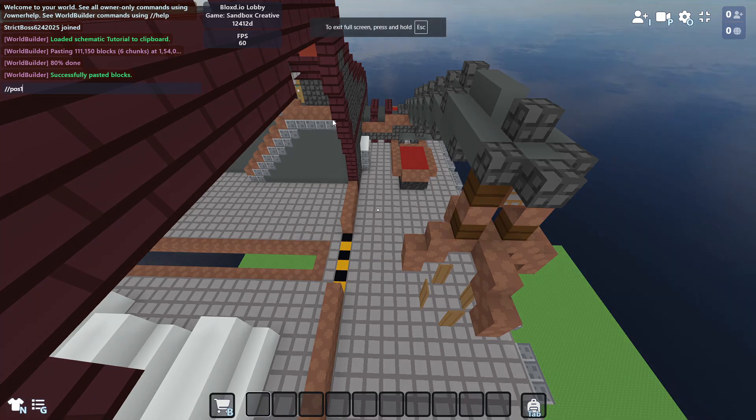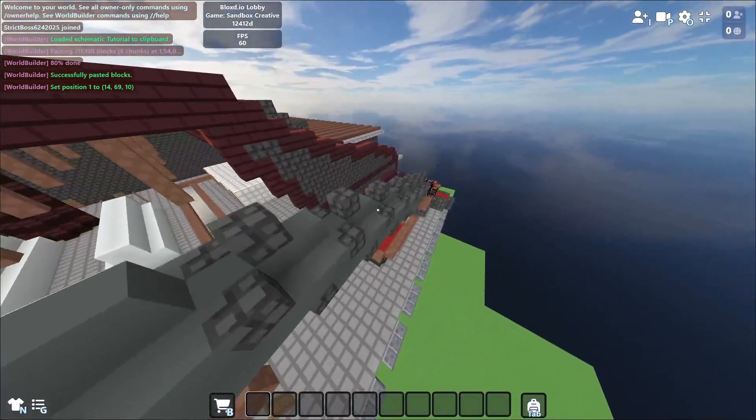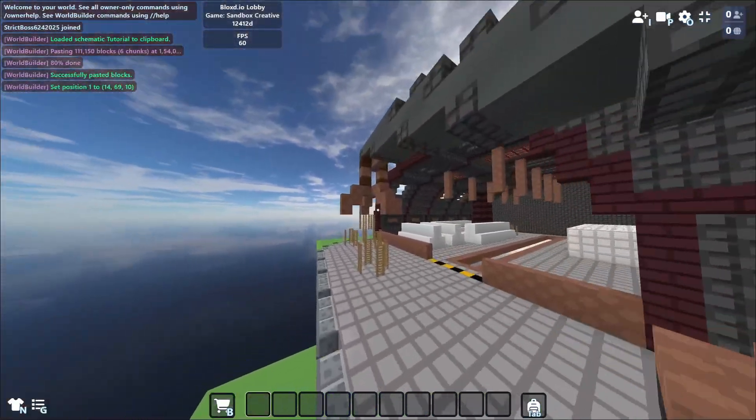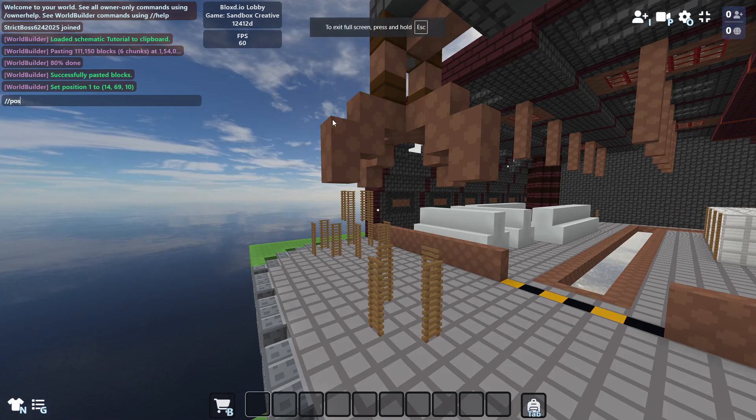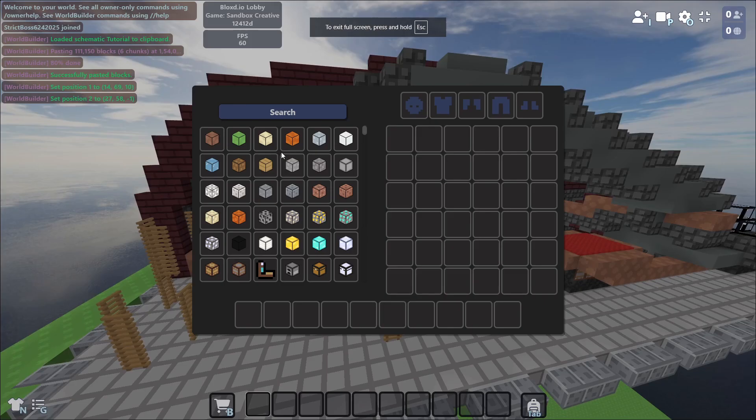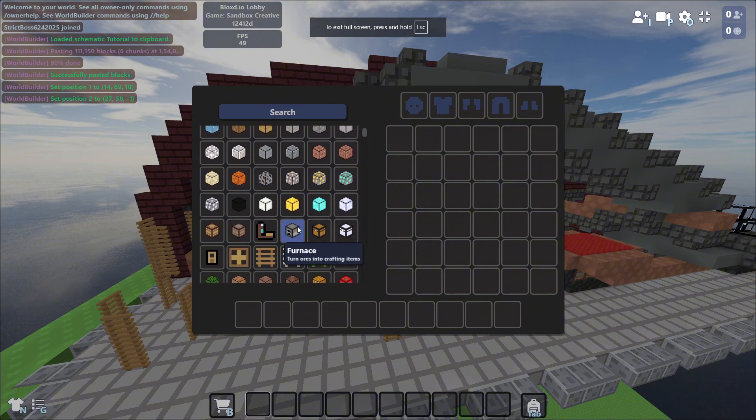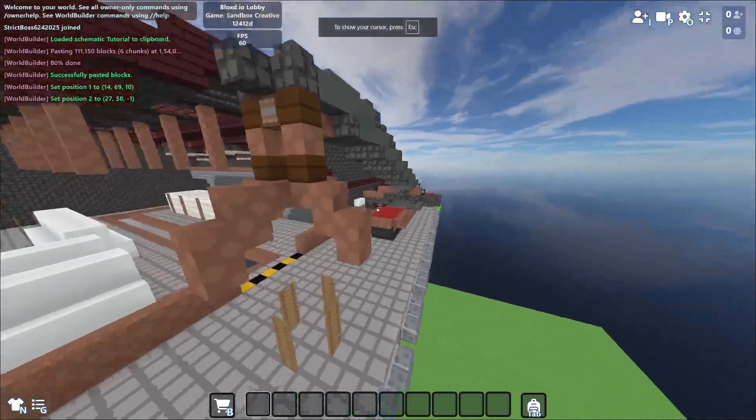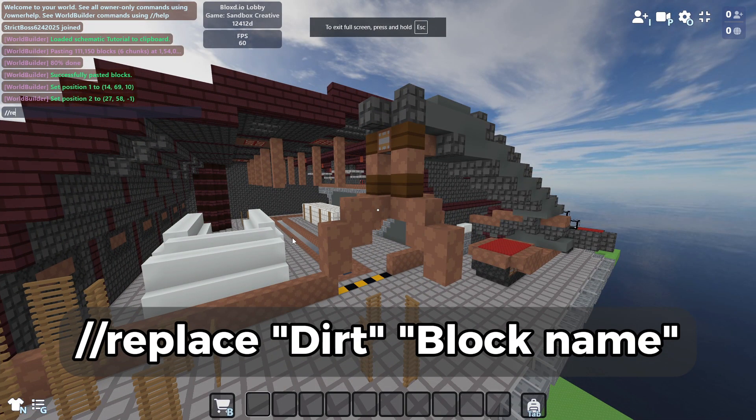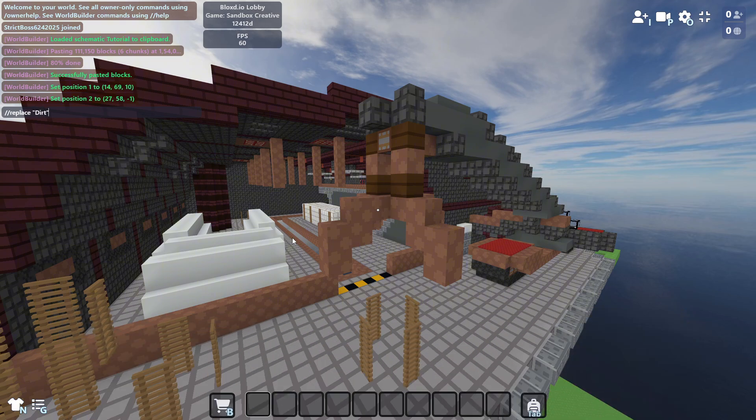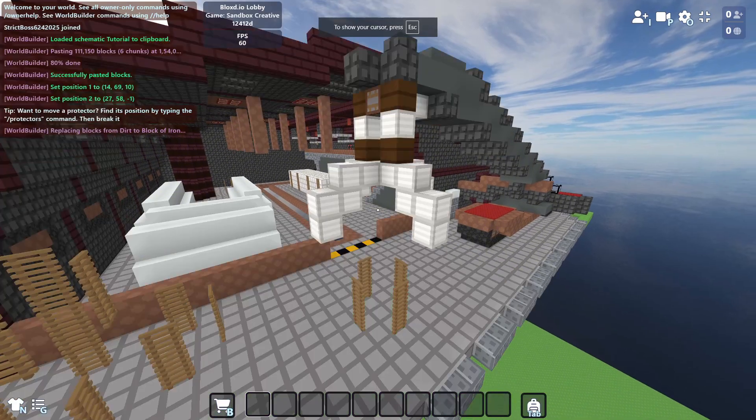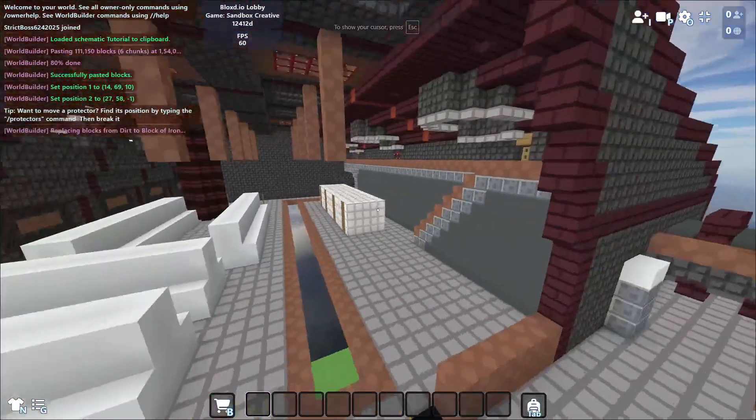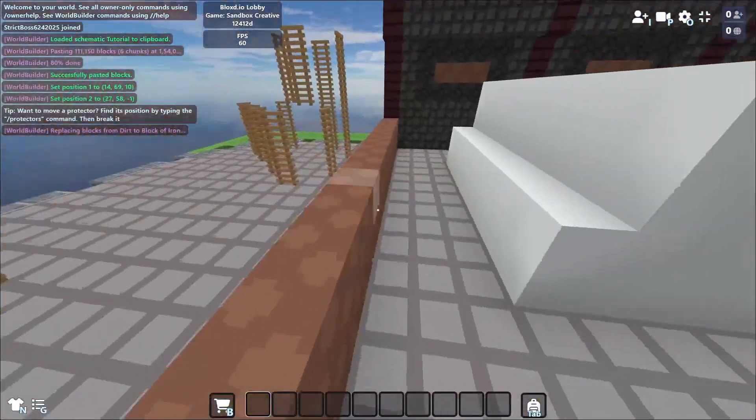Now what block we want to change? Let's choose block of iron. Slash slash replace dirt to block of iron. You see it just changed it. It wasn't that big, you can just destroy this and rebuild again.